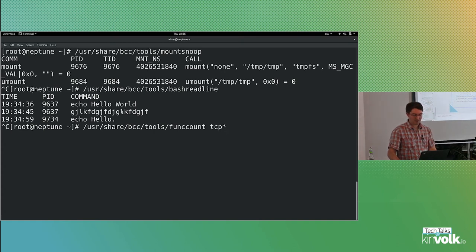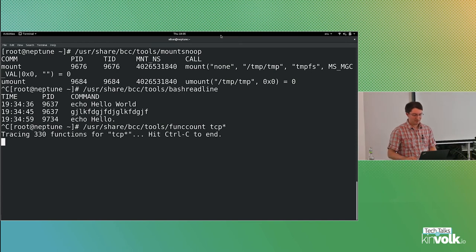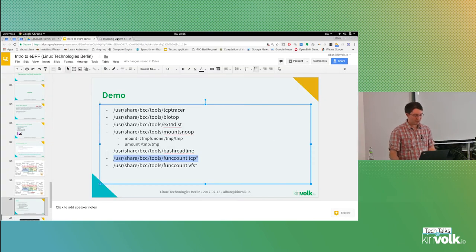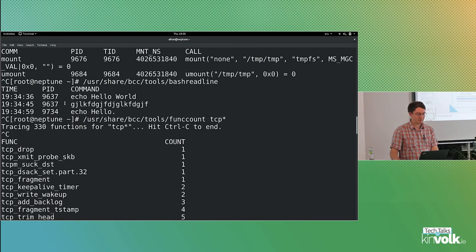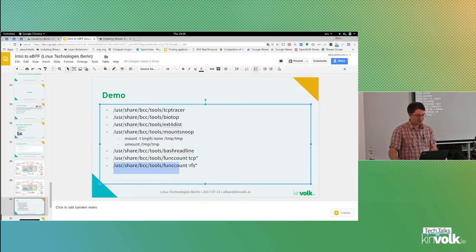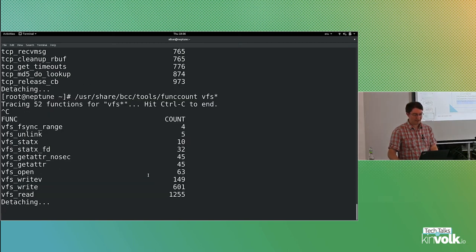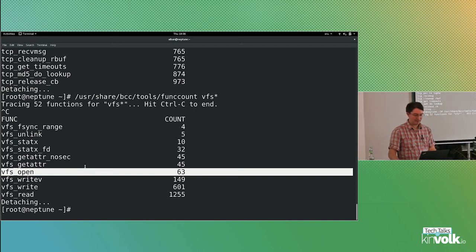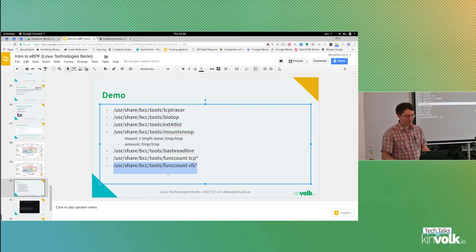The last one is funccount — it can count how many times any kernel function I want is called. I can put a regular expression like 'tcp_*' to look at all kernel functions matching 'tcp something' — there are 330 of them. Then I do some network traffic, open some websites, and press Ctrl+C. I can see all the functions that have been called and how many times. TCP release callback has been called 900 times. I can do that on any kernel function, not just networking but also the virtual file system. In about one second, there were 60 different open calls.